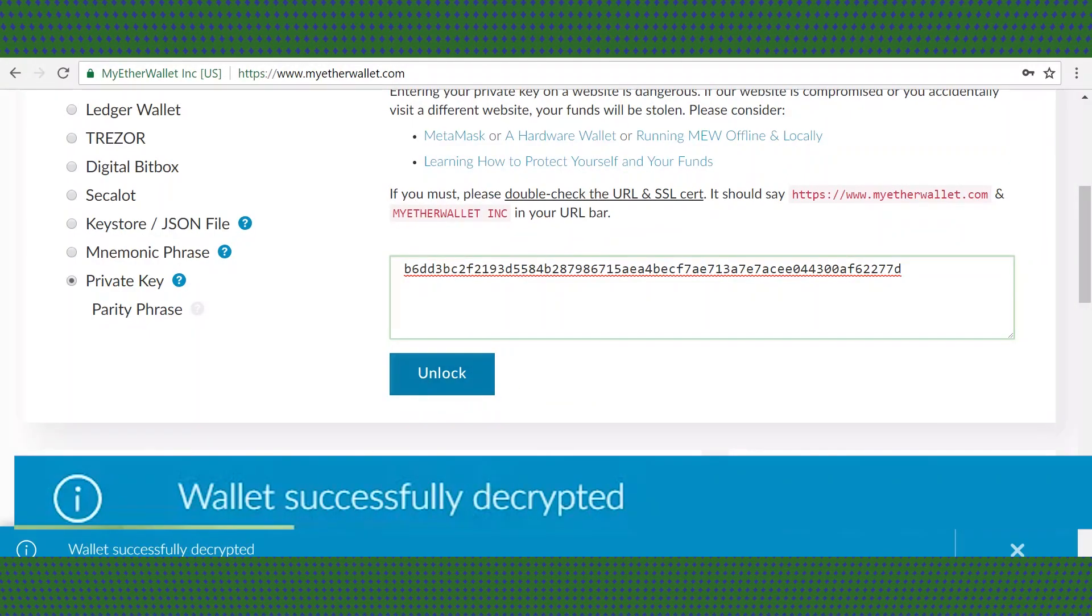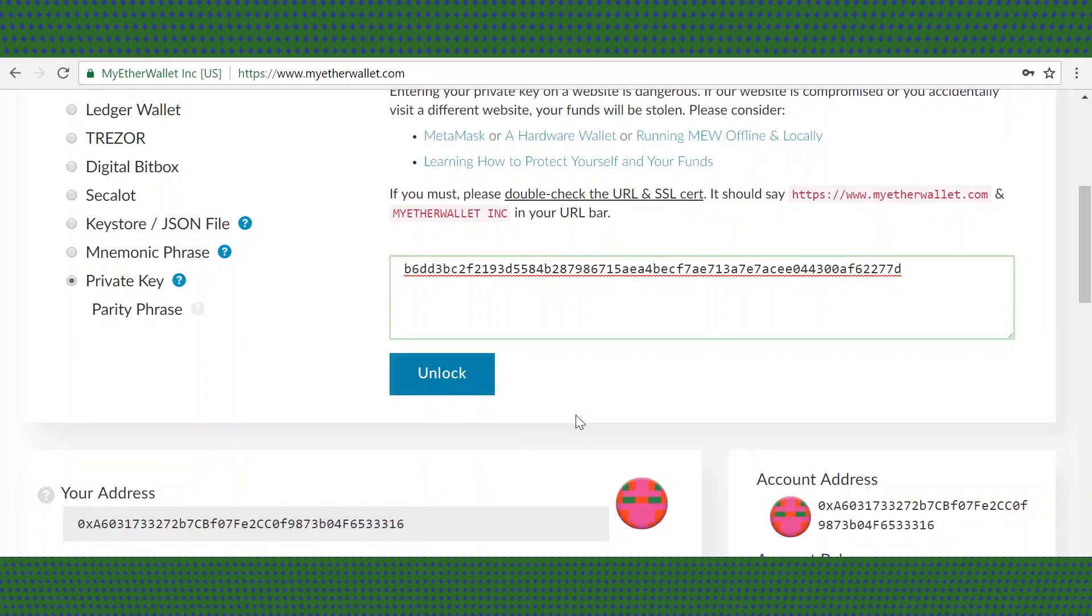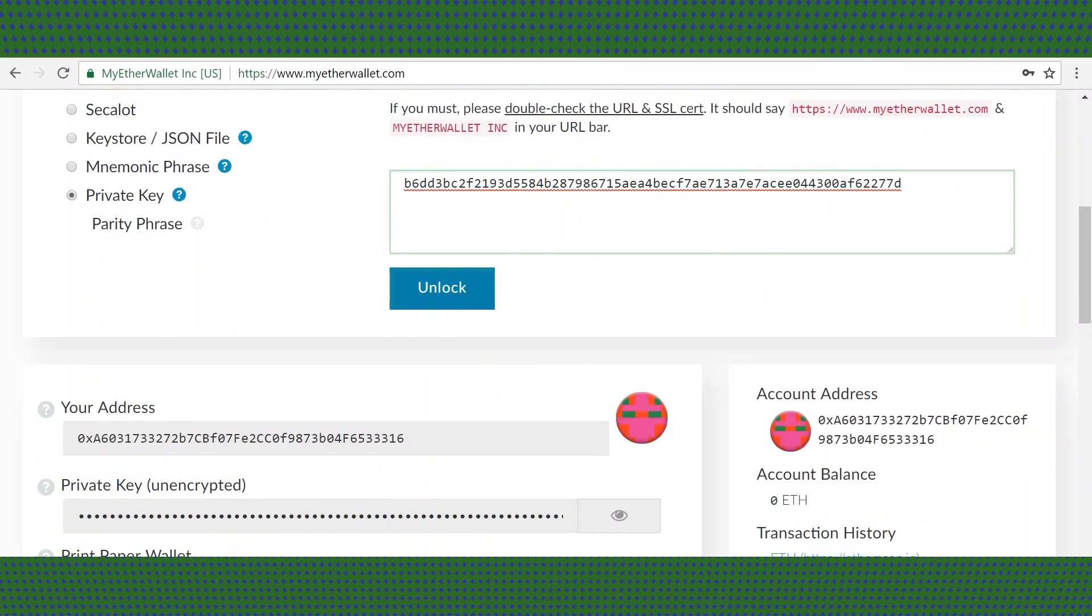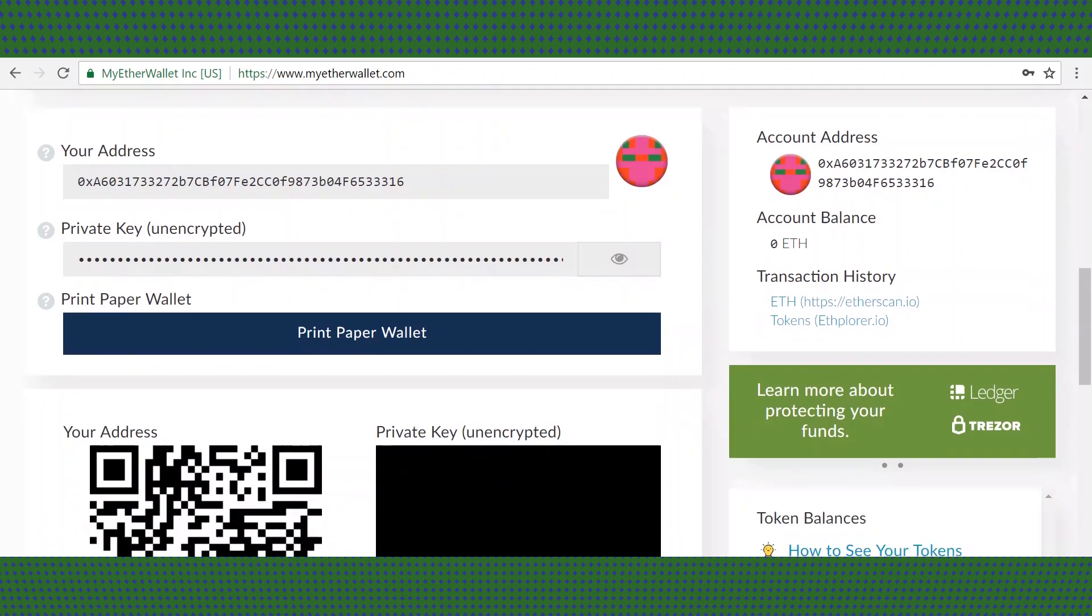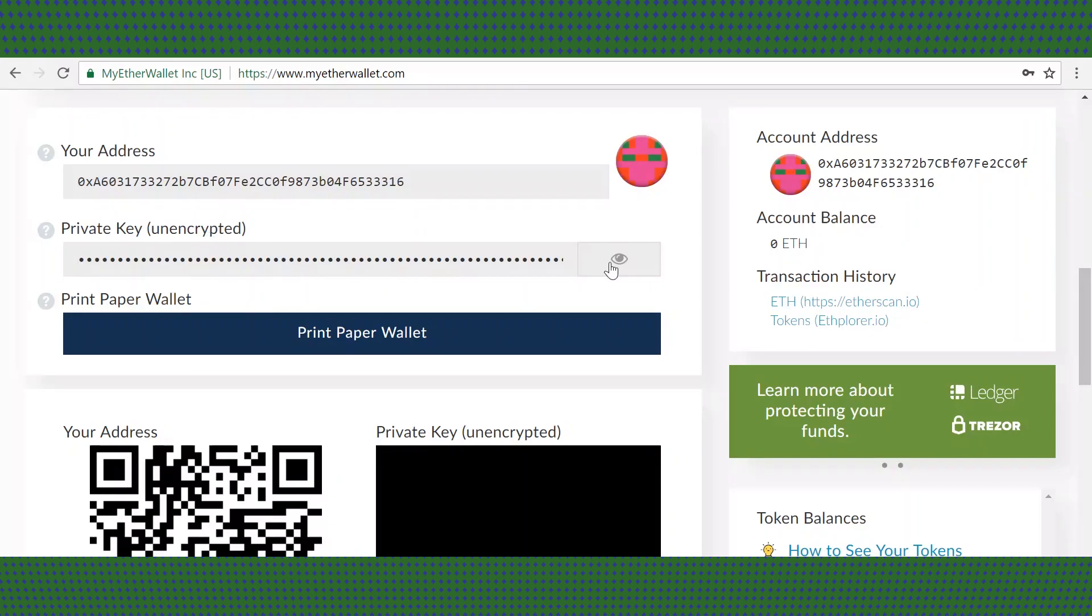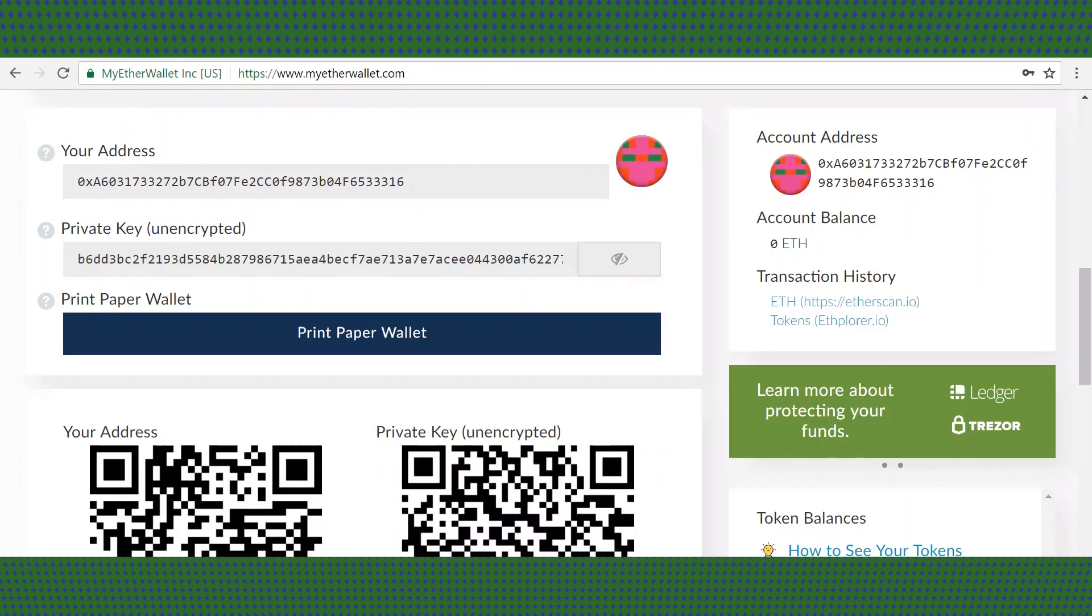It should tell you that your wallet is successfully decrypted. That just means that you have access to your account now. It will show you your public and private key. Your public key is safe to give to others. Make sure to not confuse the two.